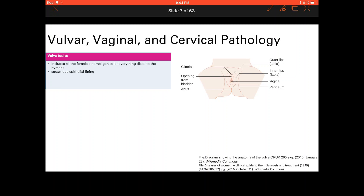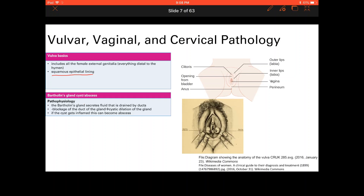The first piece of pathology is a Bartholin's gland cyst and abscess. Bartholin's glands are located at the five o'clock and seven o'clock position, right under the skin. The glands create fluid that leaves through two little ducts. When these ducts get blocked, the gland swells up like a balloon — that's a Bartholin's gland cyst.